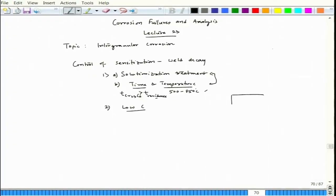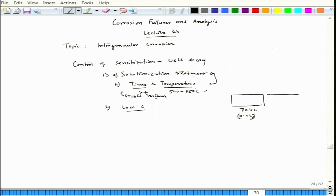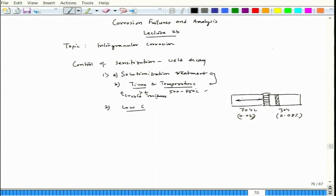For example, if you have two sections — one is 304L with 0.03 percent carbon and another thick plate of 304 with 0.08 percent carbon — and you weld them, sensitization (weld decay) would be experienced in the 304 with 0.08 percent carbon, while the 304L part remains completely unsensitized.